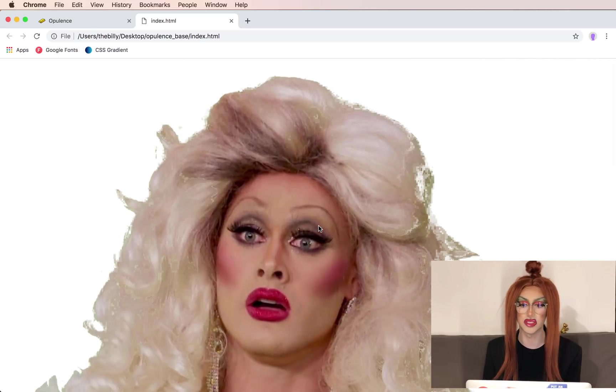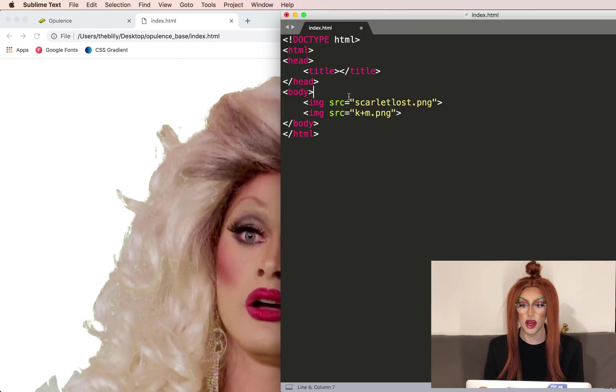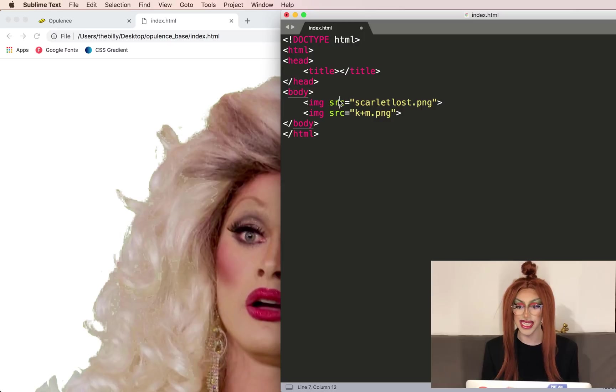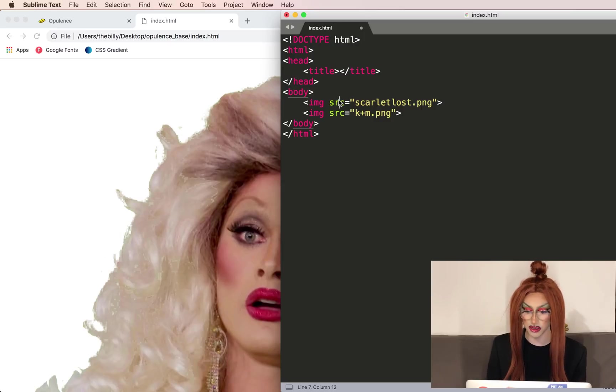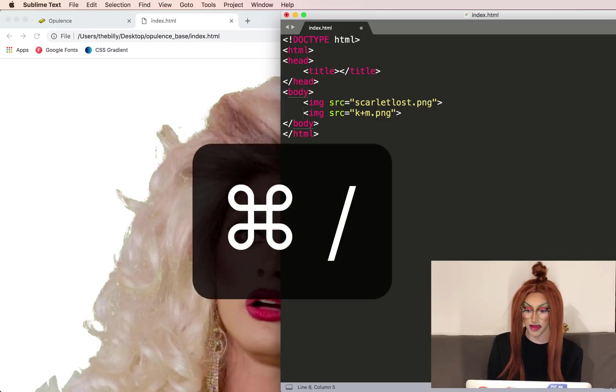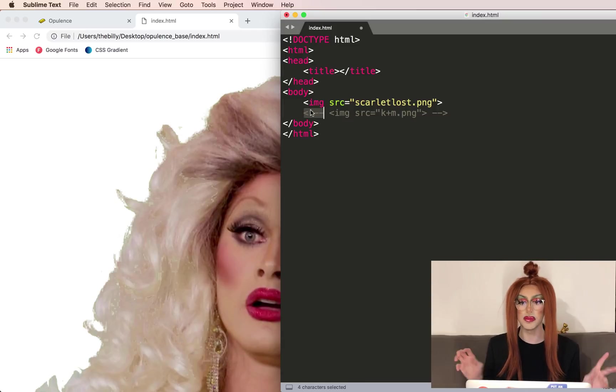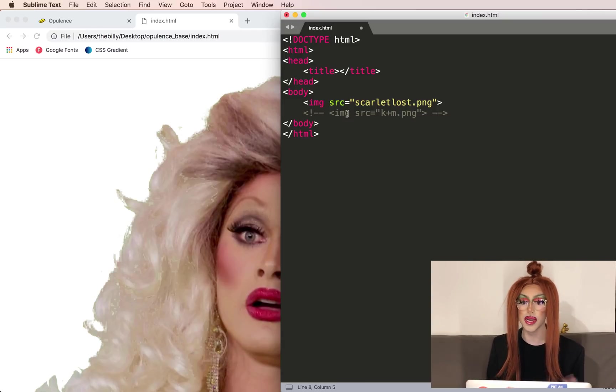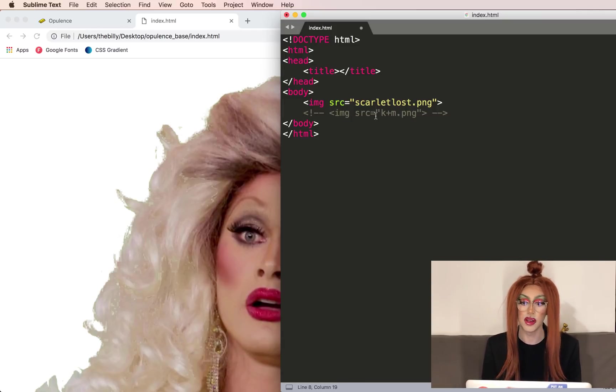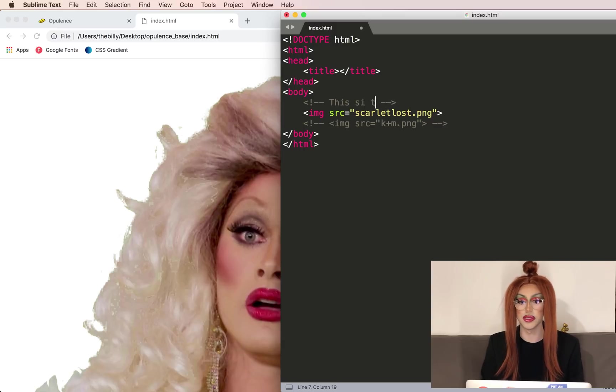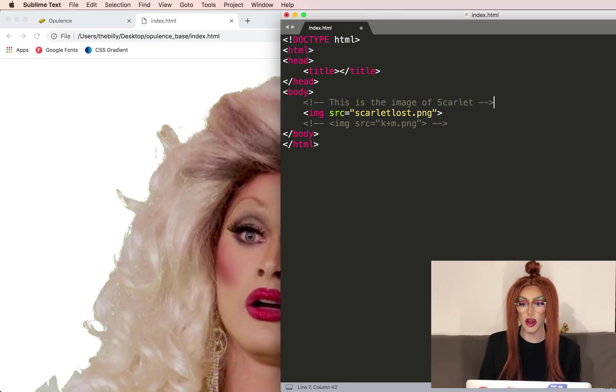We see we've got Scarlet huge and Kahana and Mercedes just as big. Let's just focus on Scarlet's image for now. And instead of having to delete this and retype it, we can comment it out. So I'm going to do command and then slash. This comments out the line. So it's still there, but it's not executing.